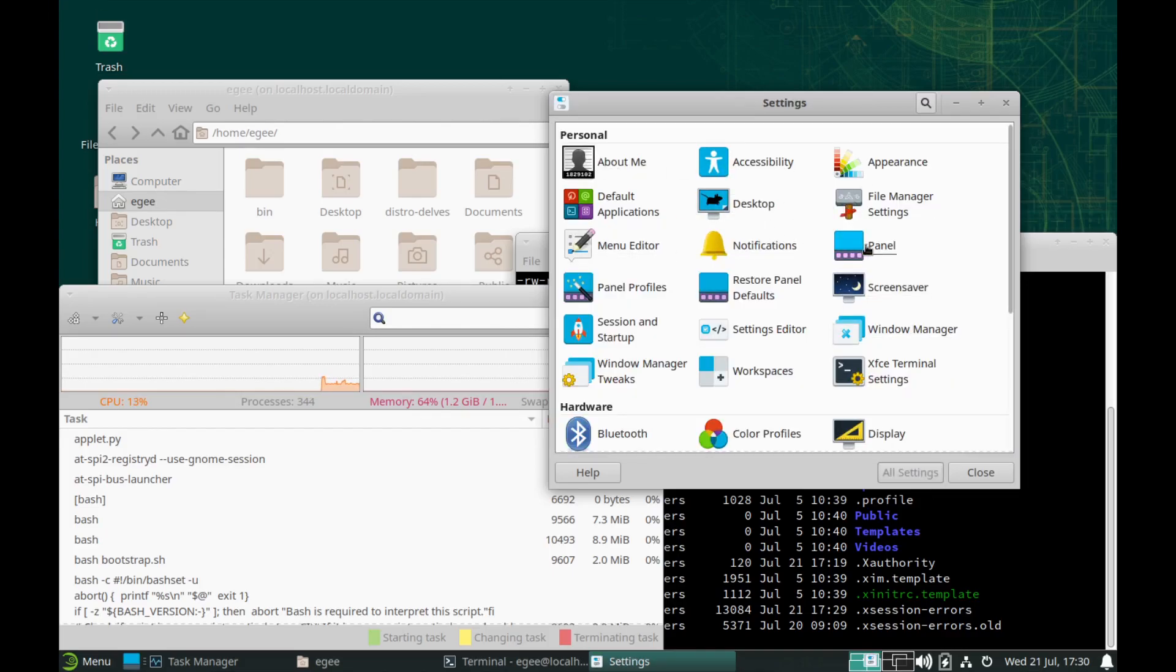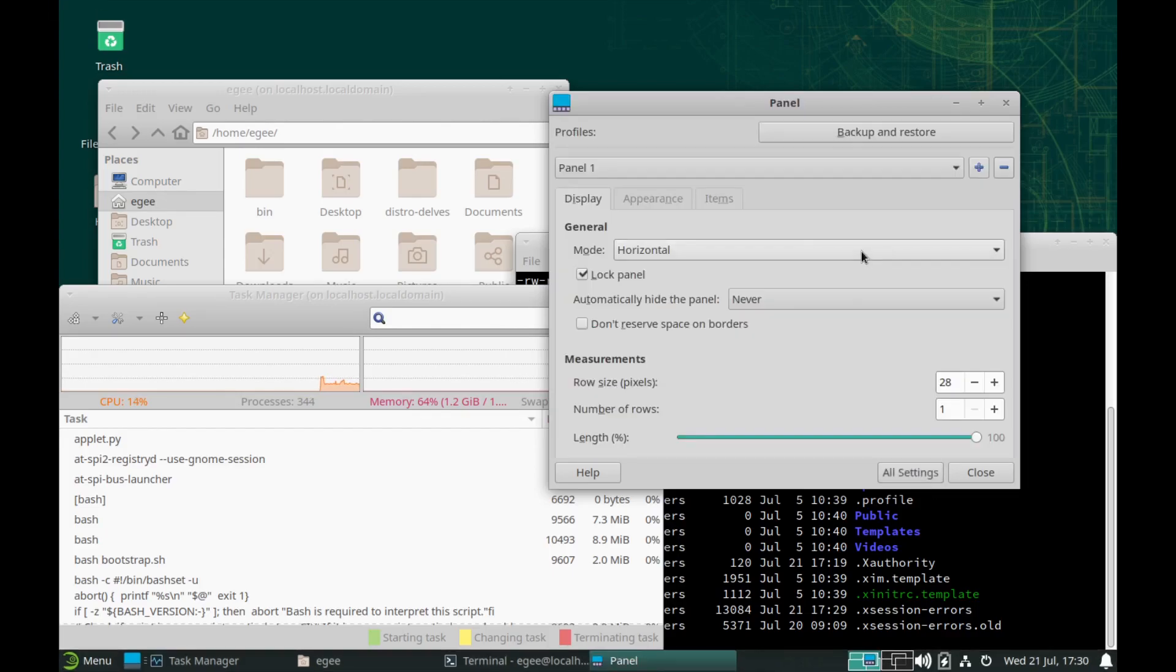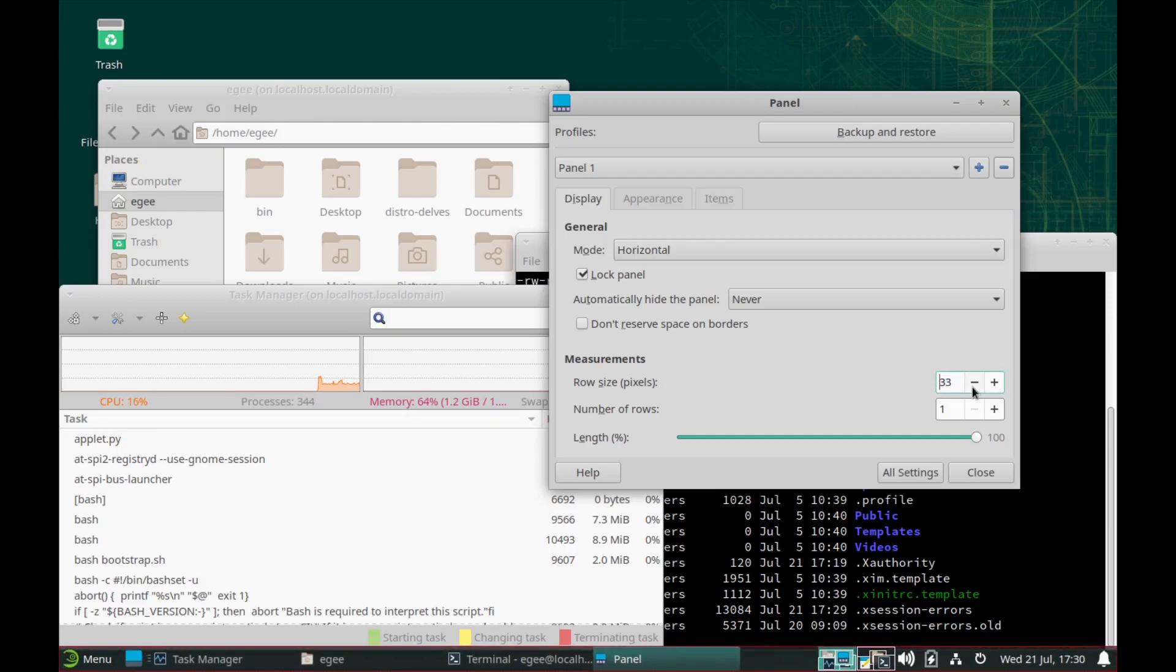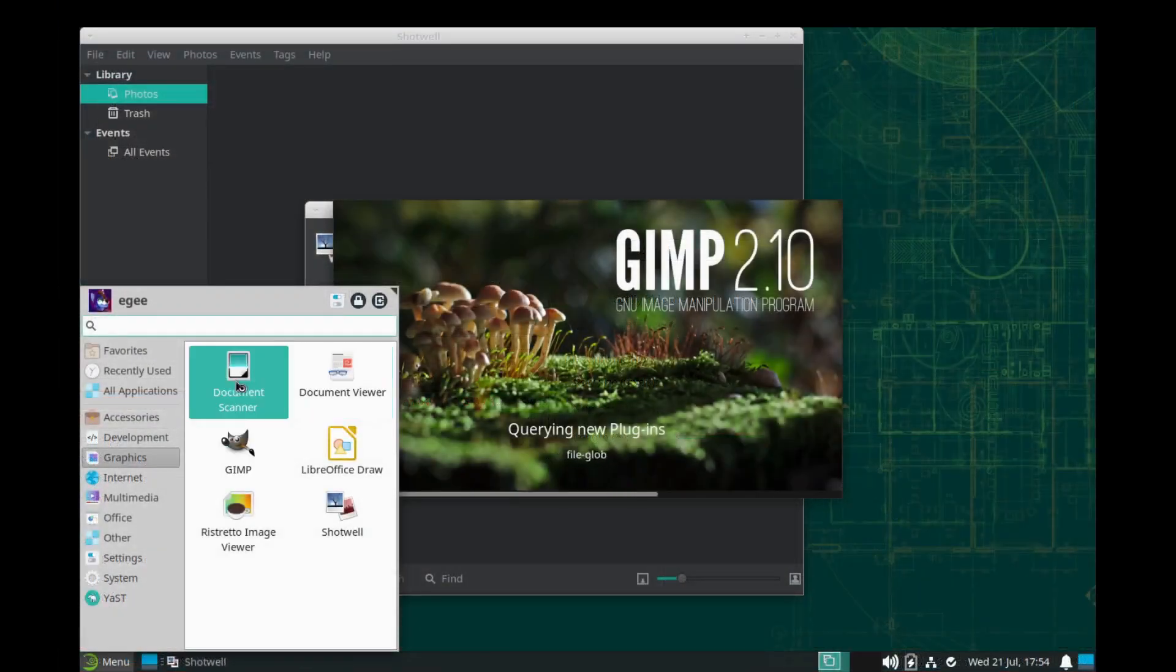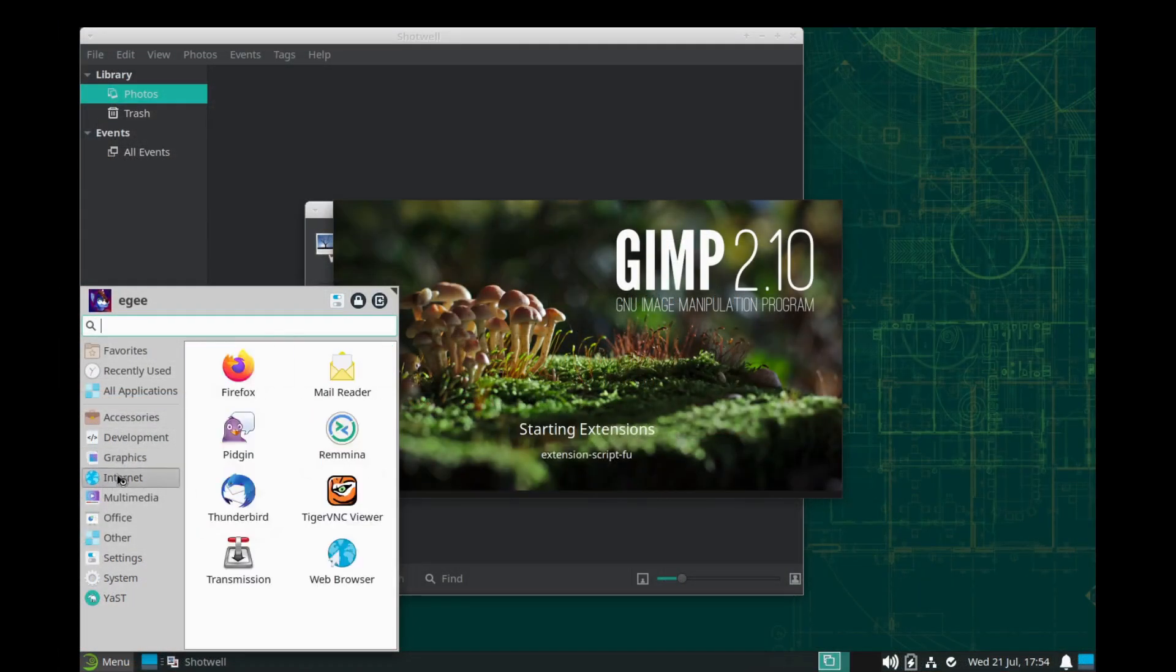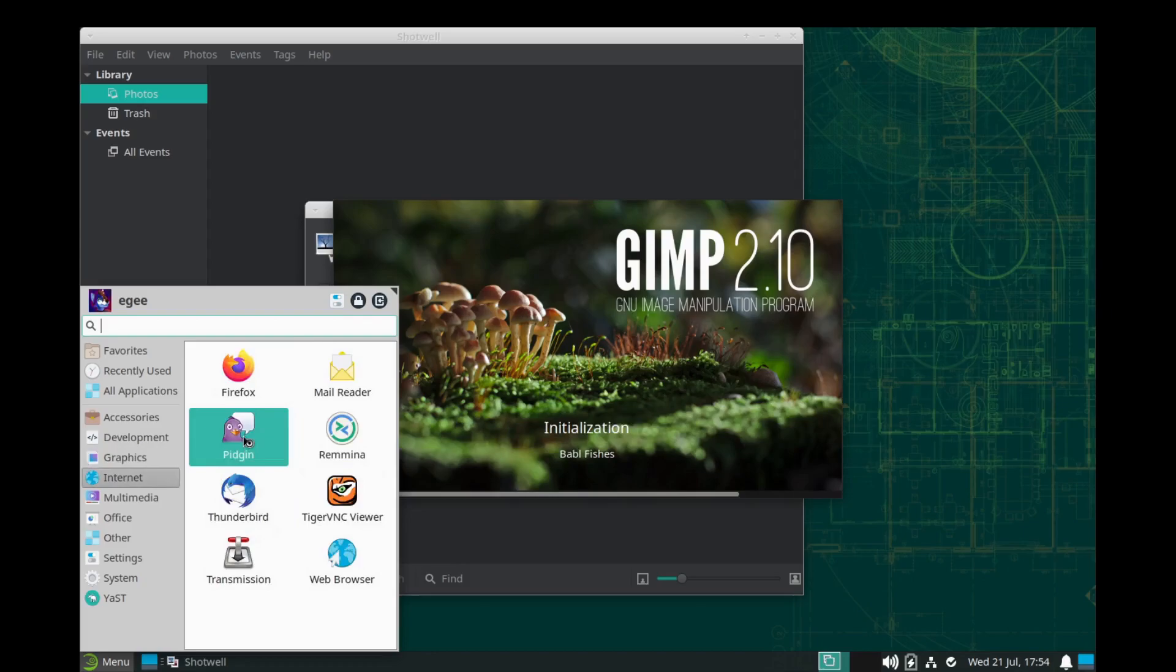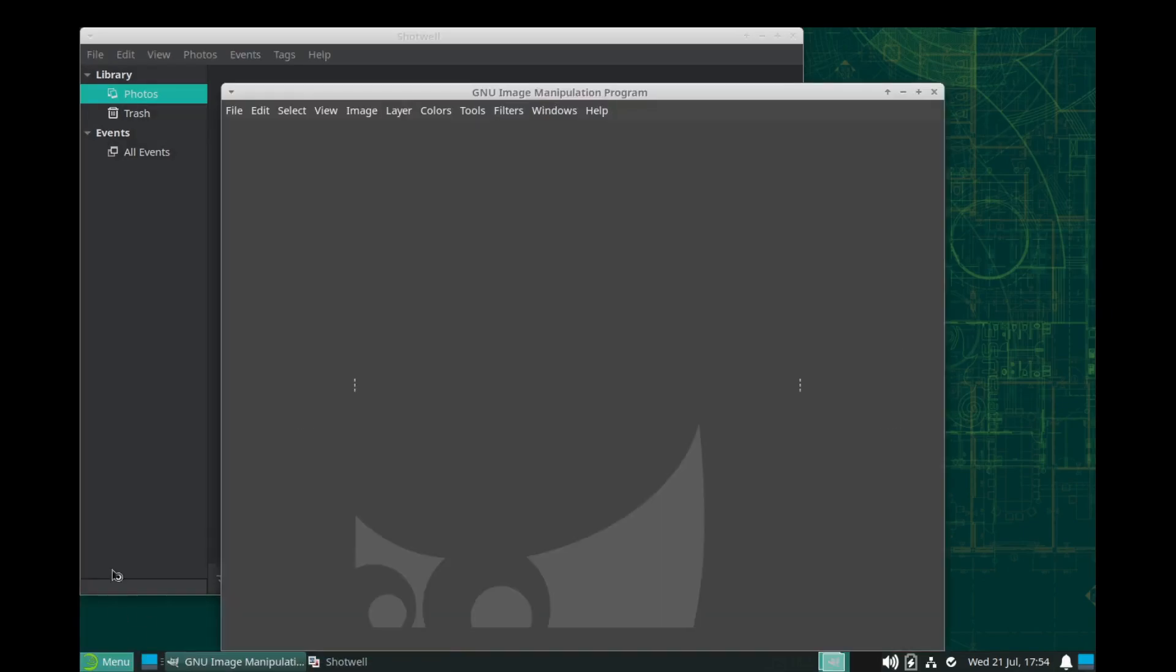The XFCE panel is a bit small for my taste, but that's all adjustable. And the default set of apps are reasonable with few, if any, duplicates or broken launchers.